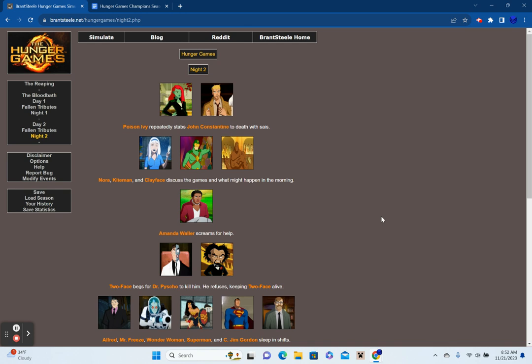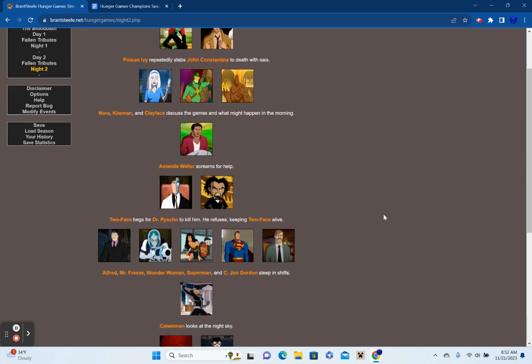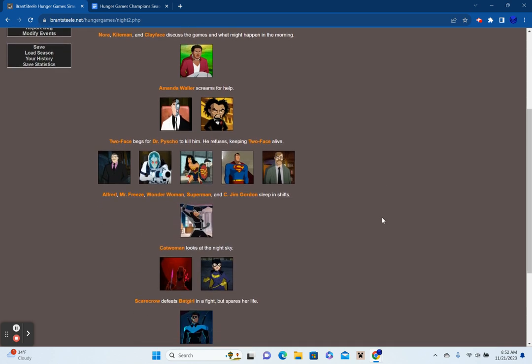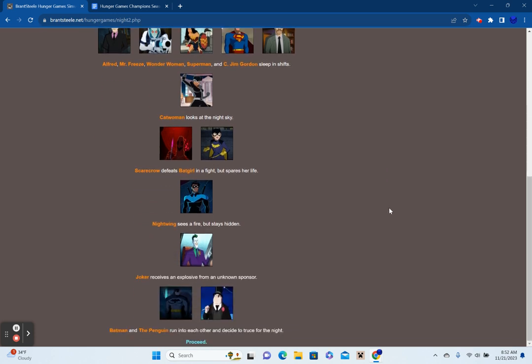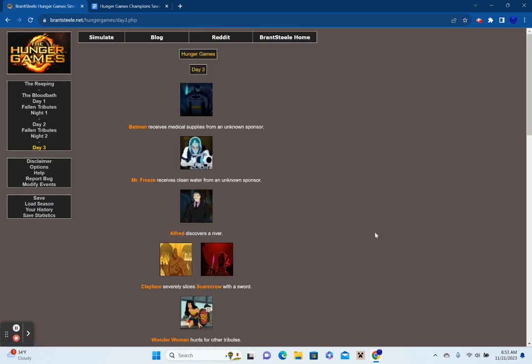Poison Eye repeatedly stabs John Constantine to death with a sigh. Nora, Kite Man, and Clayface discuss the games and what might happen in the morning. Amanda Waller screams for help. Two-Face begs for Dr. Psycho to kill him. He refuses keeping Two-Face alive. Alfred, Mr. Freeze, Wonder Woman, Superman, and Commissioner Jim Gordon sleep in shifts. Catwoman looks at the night sky. Scarecrow defeats Batgirl in a fight that spares her life. Nightwing sees a fire but stays hidden. The Joker receives an explosive from an unknown sponsor. Batman and the Penguin run into each other and decide a truce for the night.